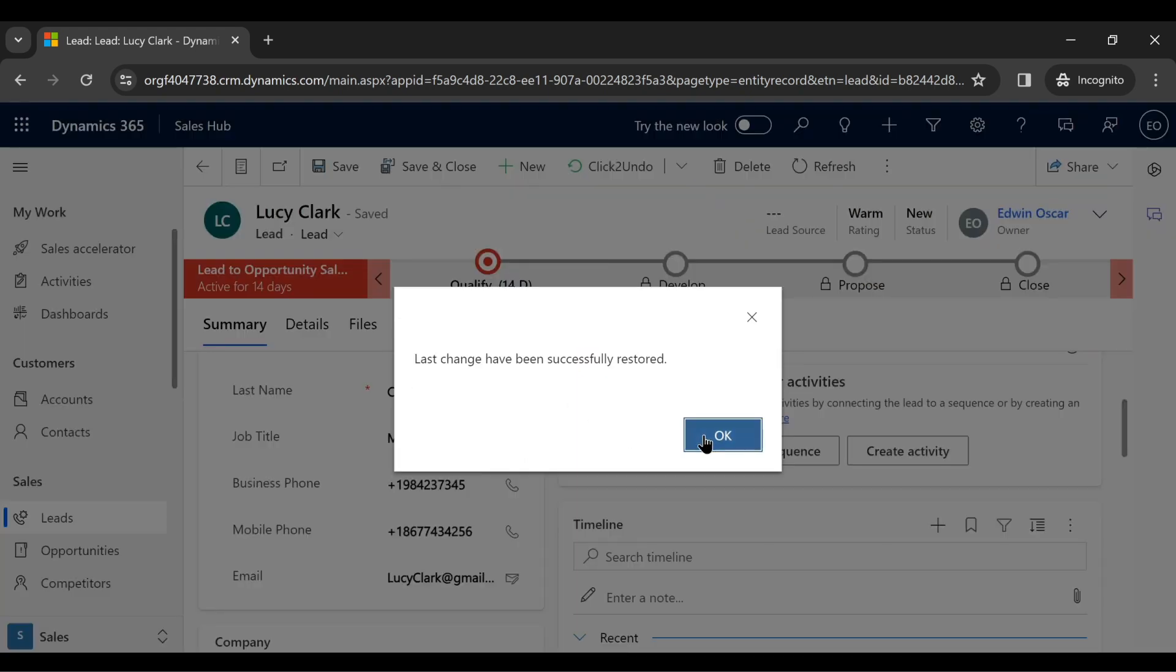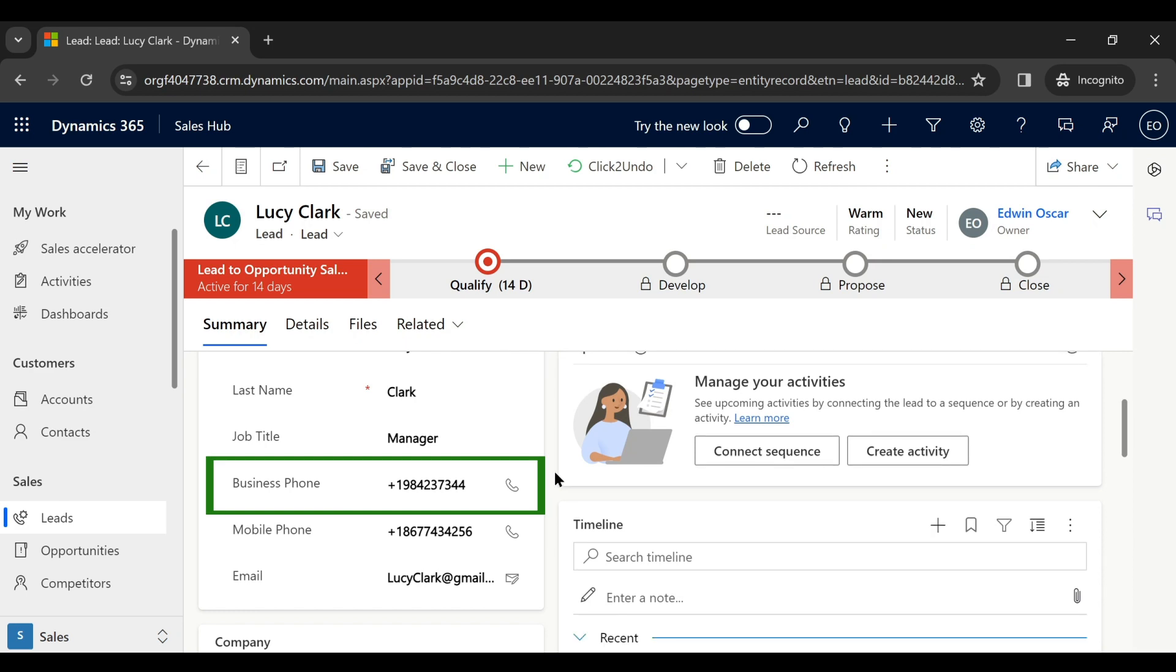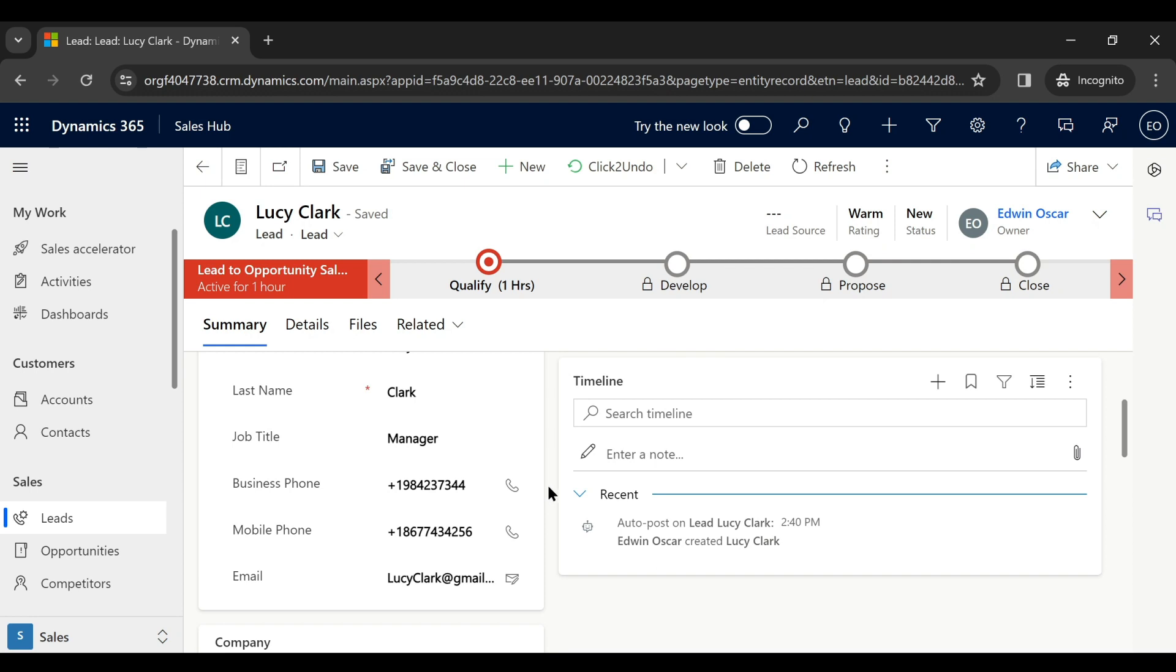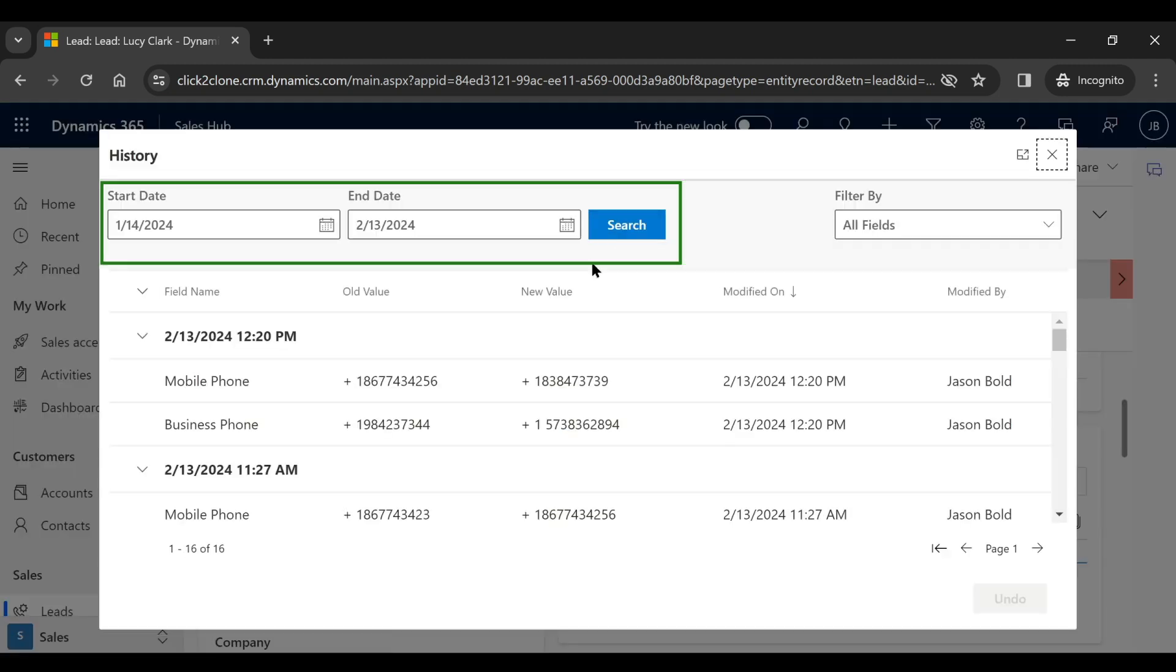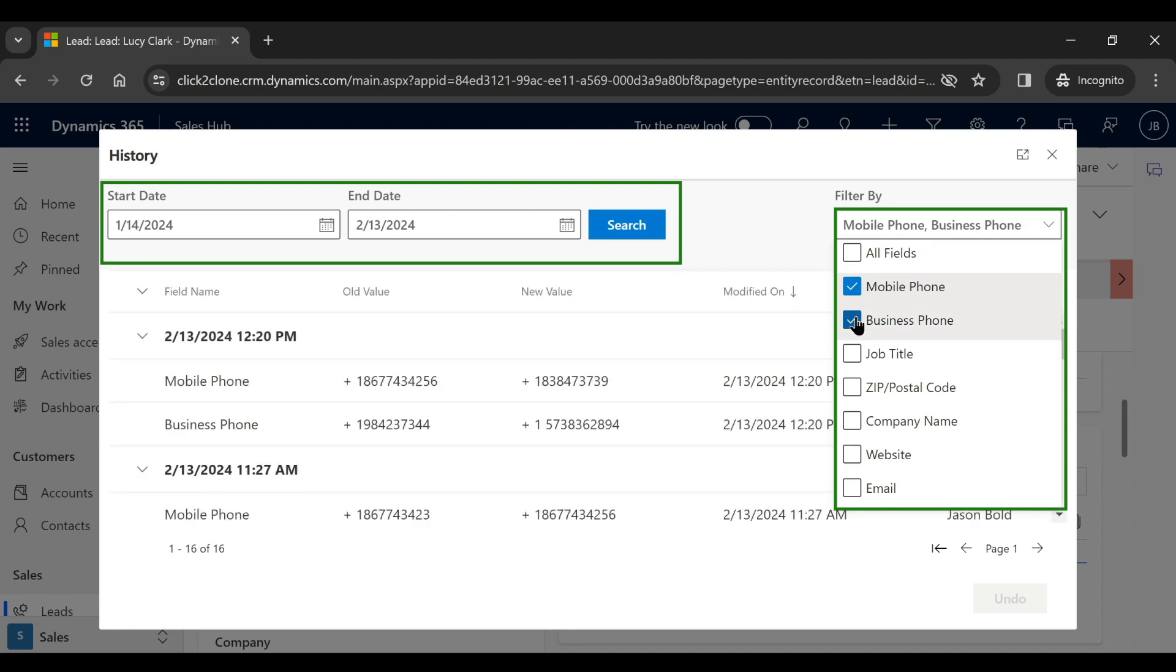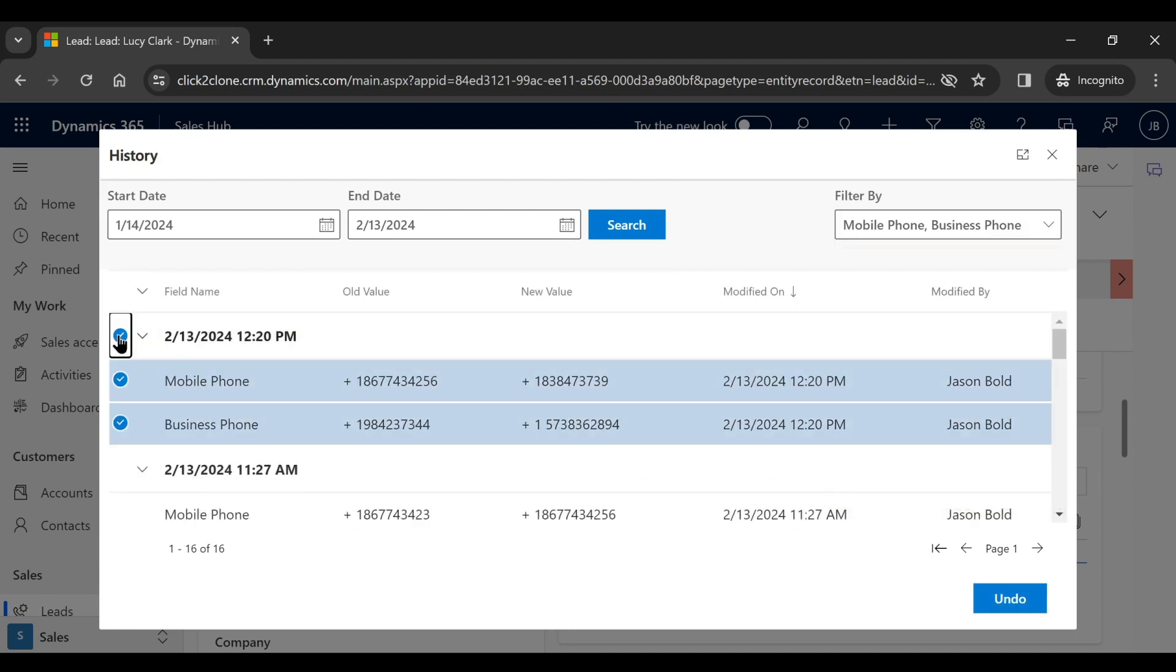But what if Mark updated more details on the record and the phone number isn't the last field updated? Undo to Restore also keeps track of all the changes made in a CRM record. Mark can select the lead and find out all the historical changes made. He can filter out the dates and the record fields for his ease. He goes back to the date, selects the field, finds the previous phone number, and reverses the change.